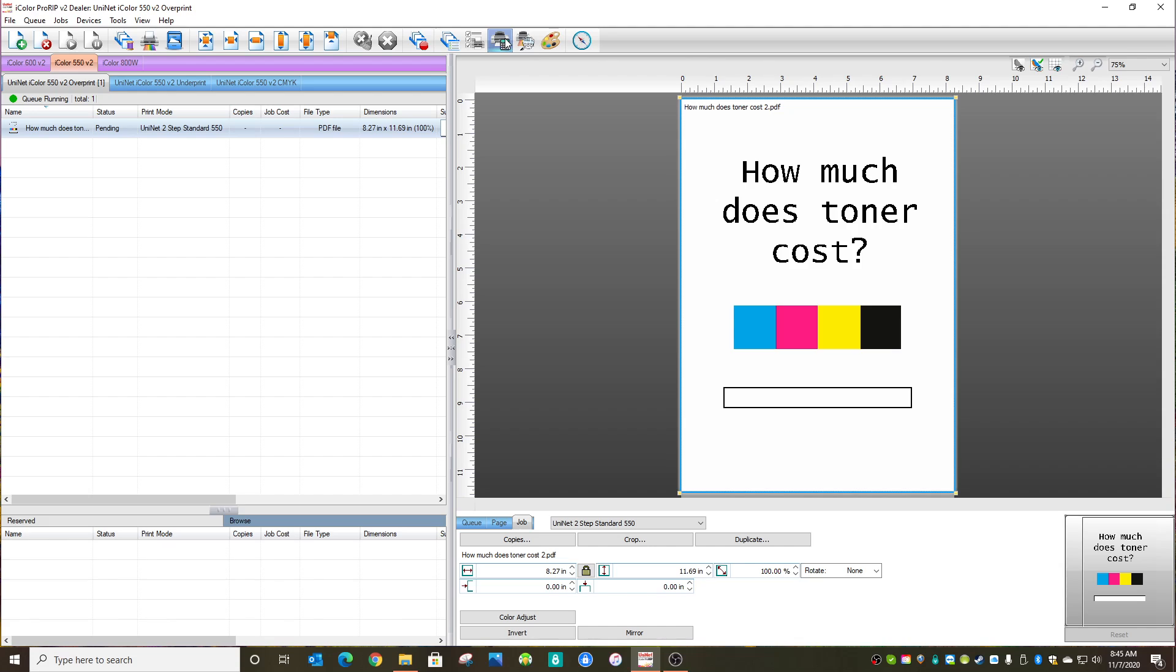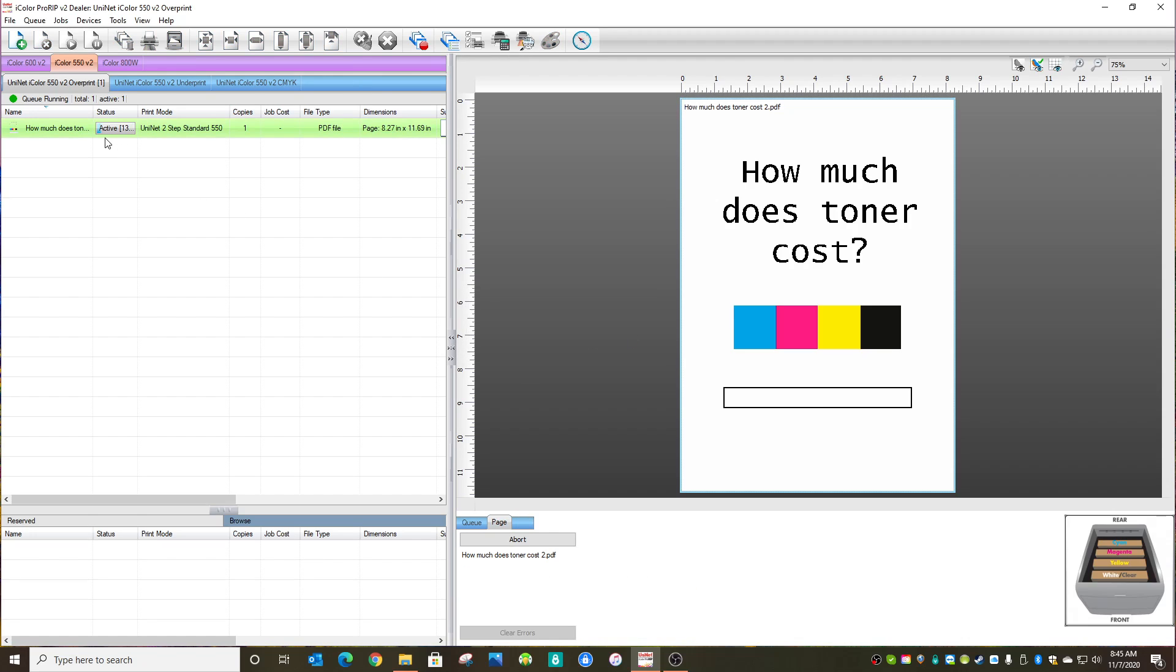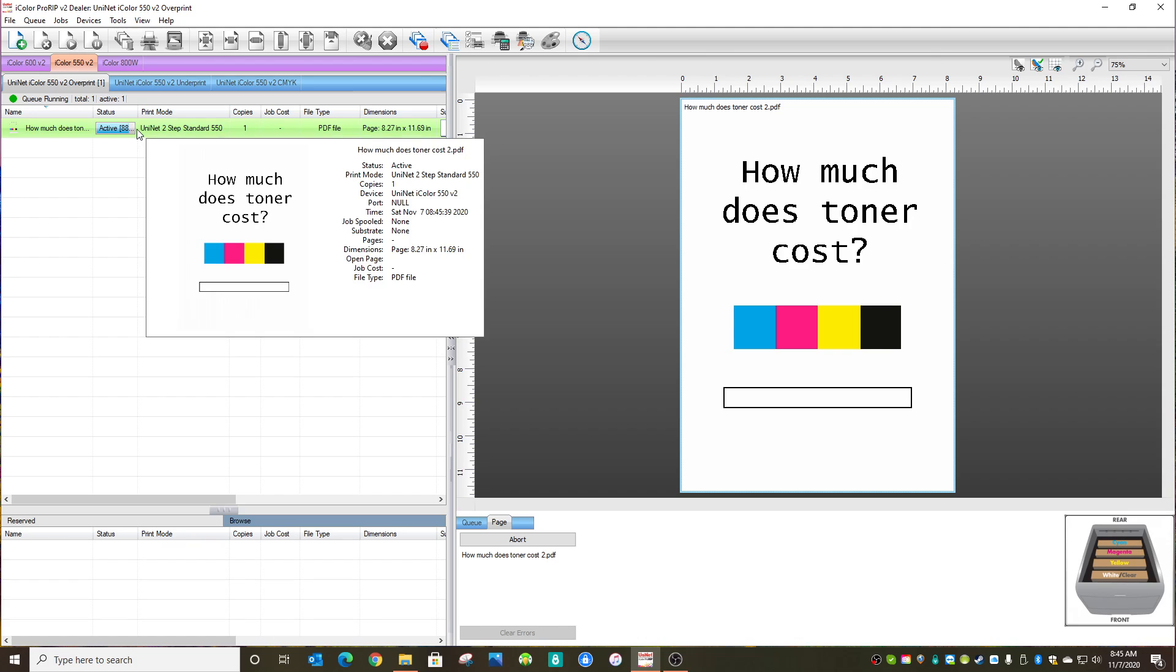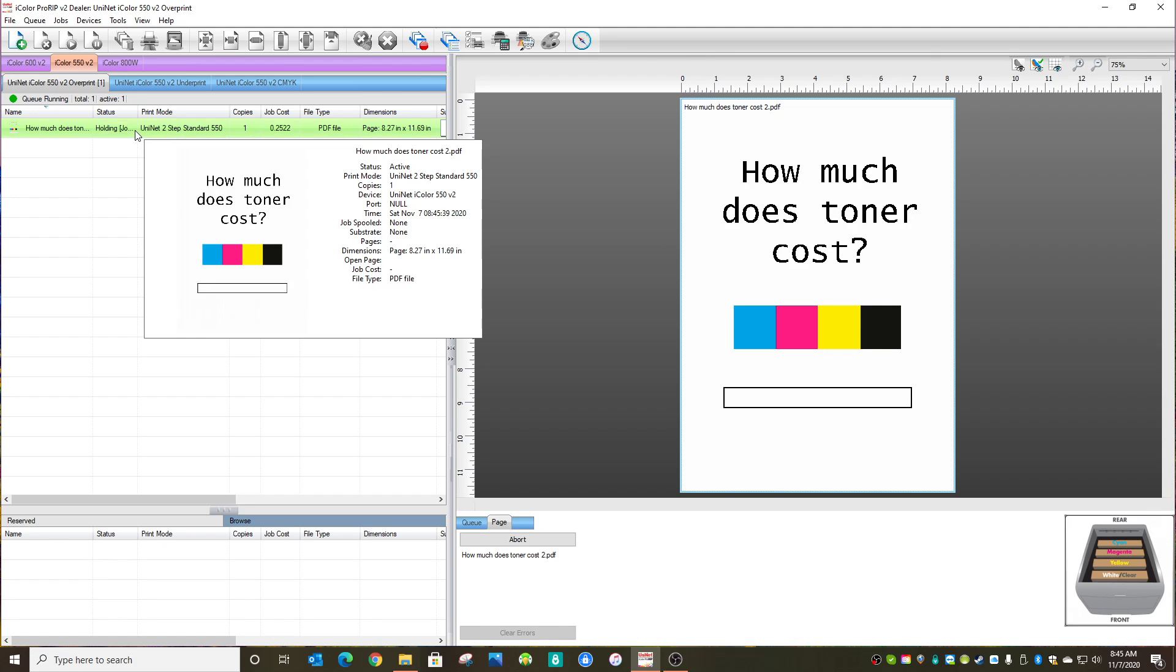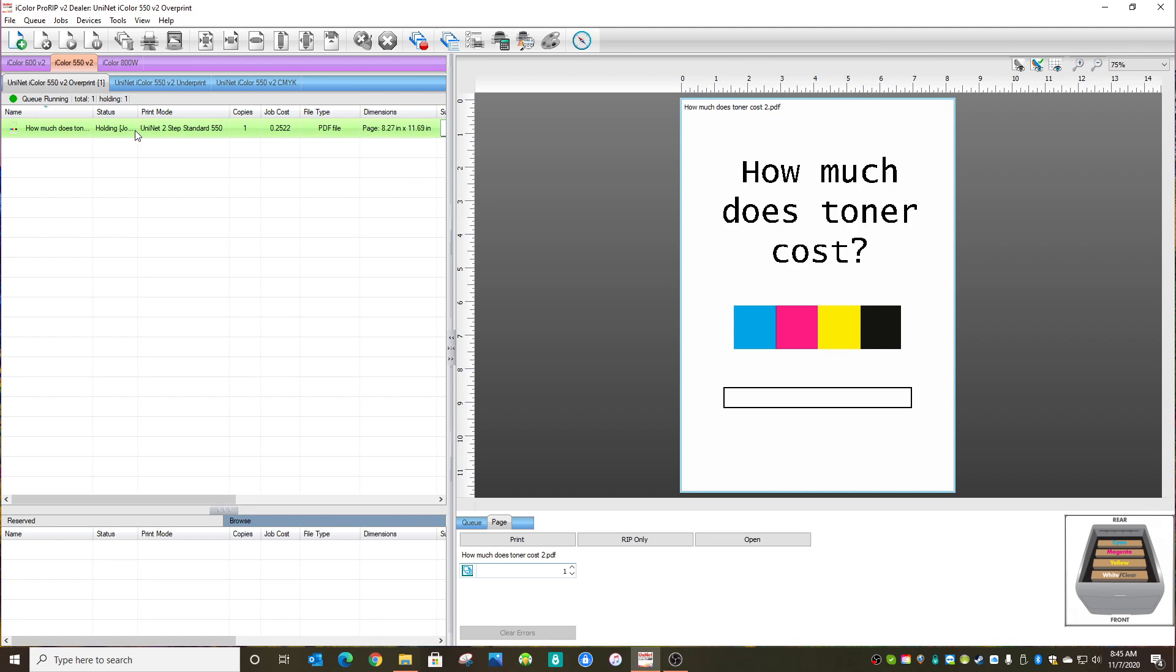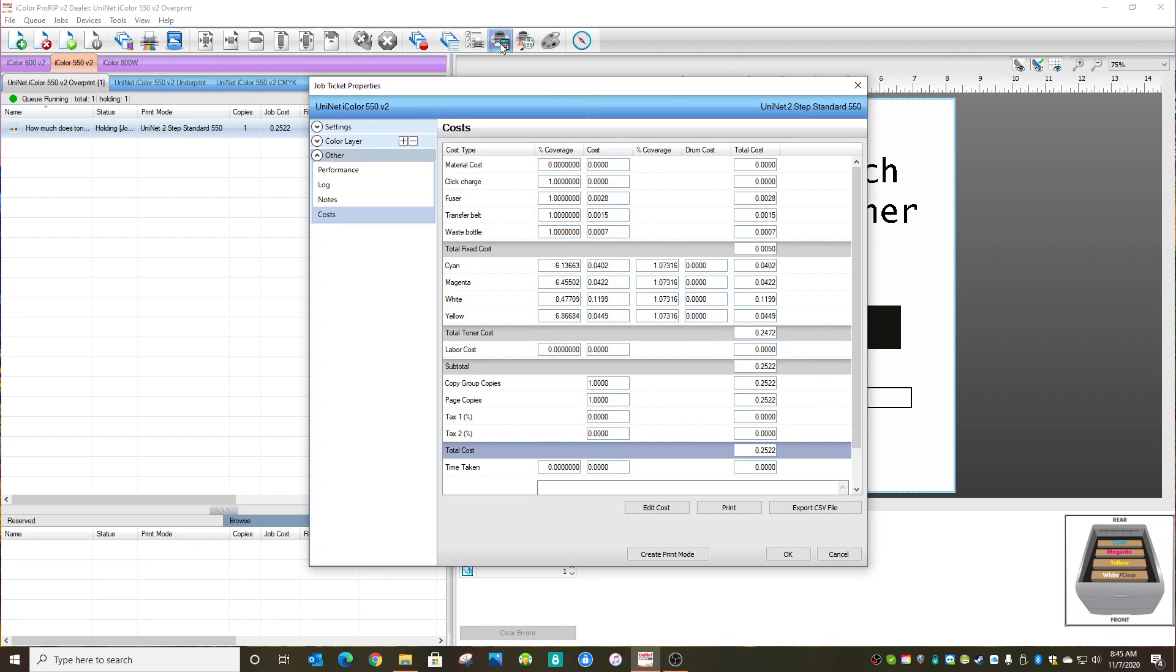So just click this calculator button one more time. It's going to ask you, it's going to say the job is not ripped. Would you like to rip it? Yes, I would like to rip it. So in this case, we're ripping it without printing it. When it's done, just make sure it's highlighted once again and click that calculator button one more time.